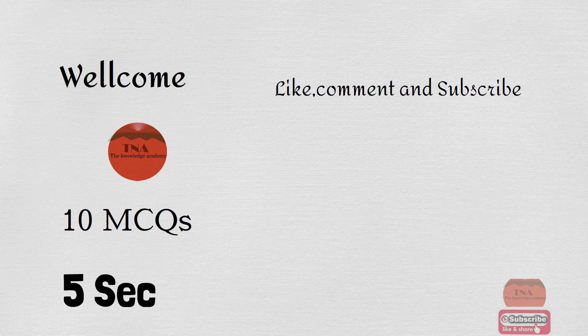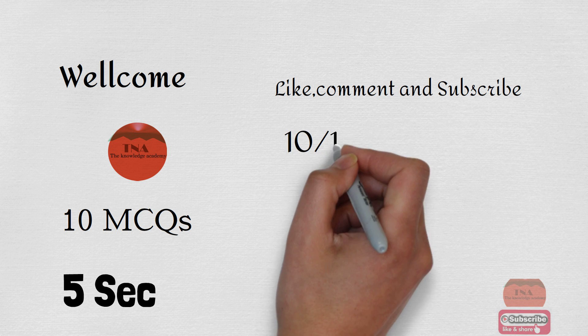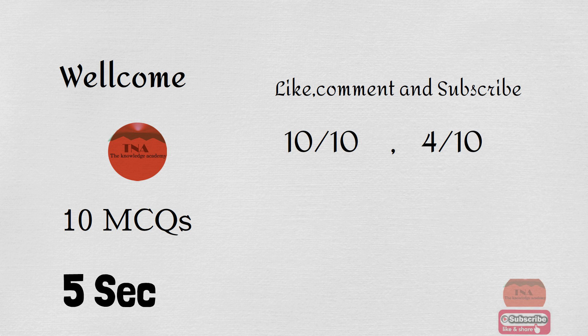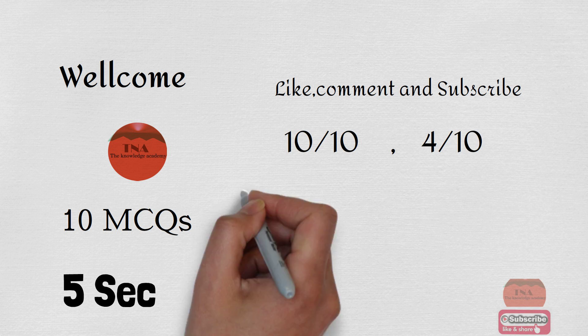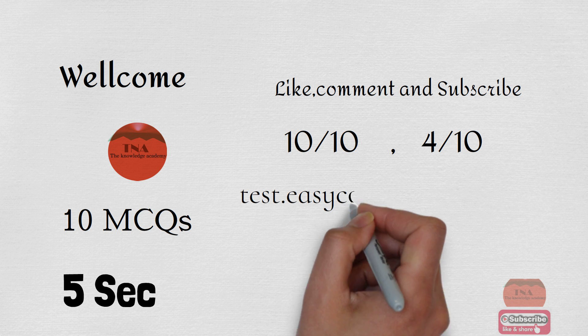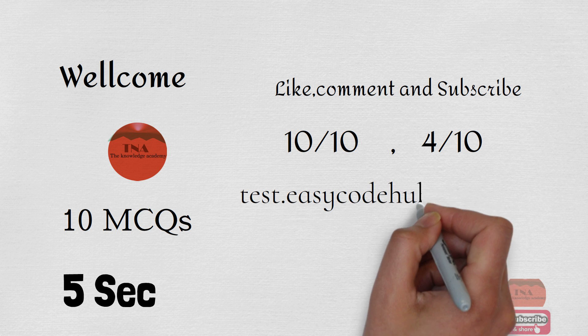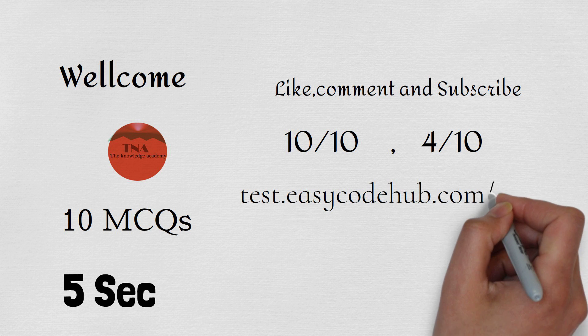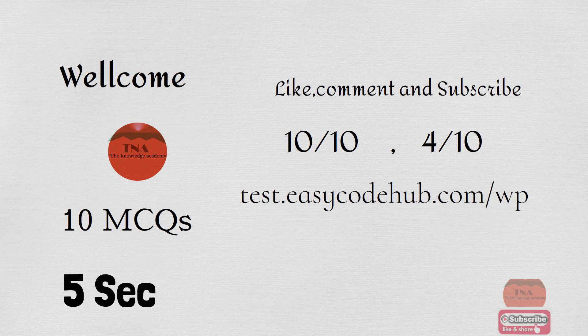If you want to attempt test or practical practice, website links are shown in the screen and the description. You can give test and check the test score.